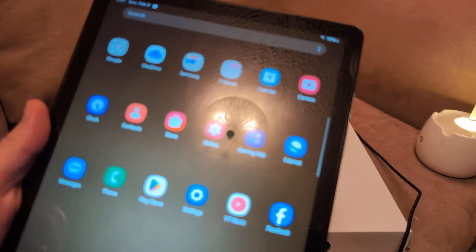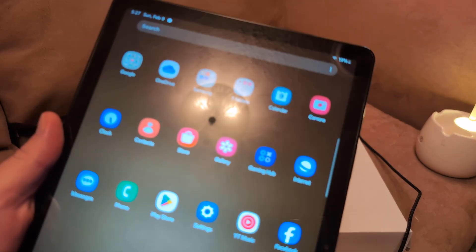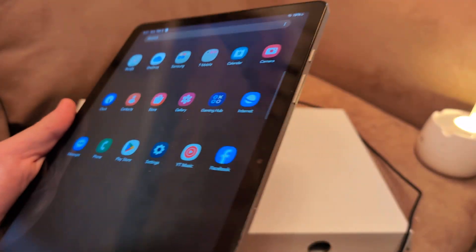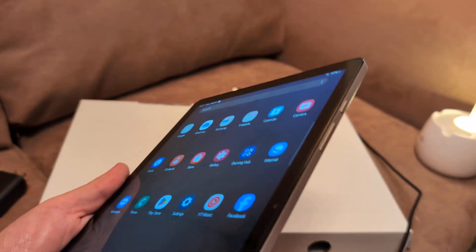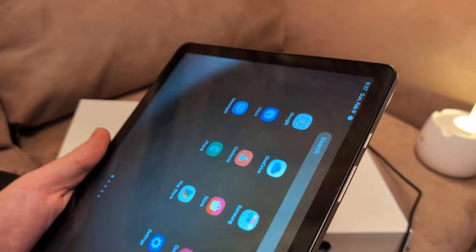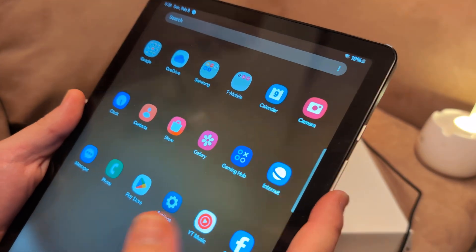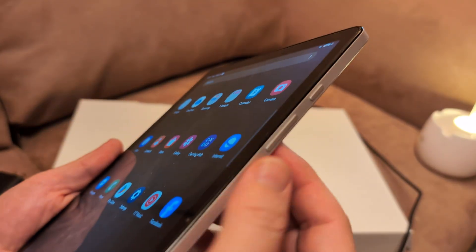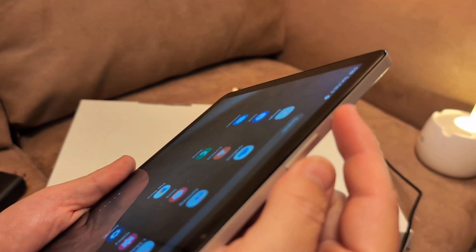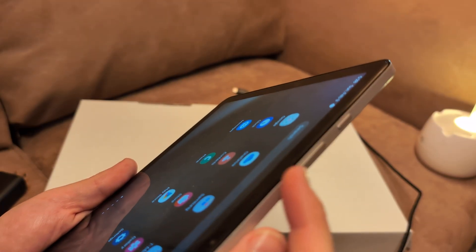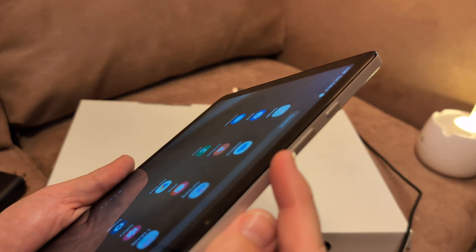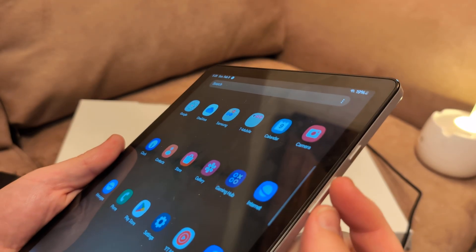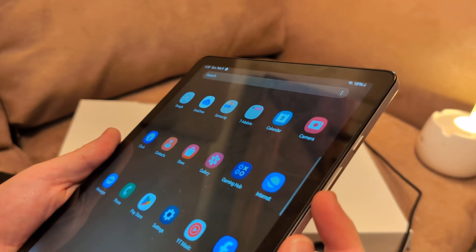Another thing you can do is force restart the tablet. To force restart, what you want to do is hold the power button down and the volume down button, which is going to be on the very far—the two sets together.